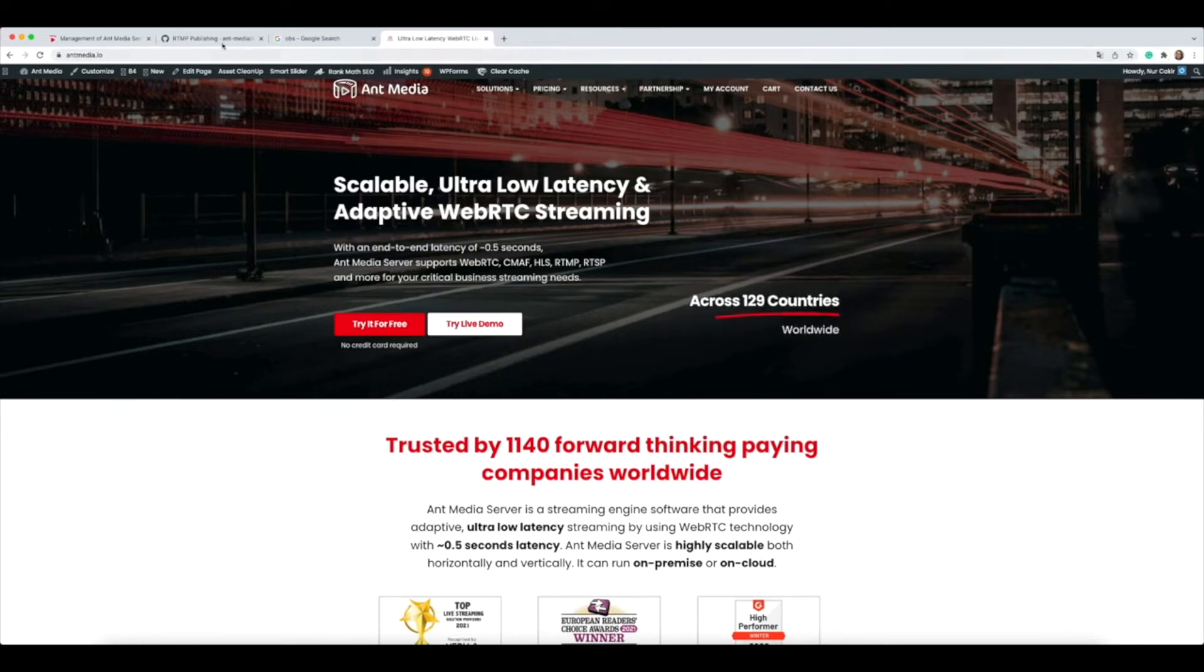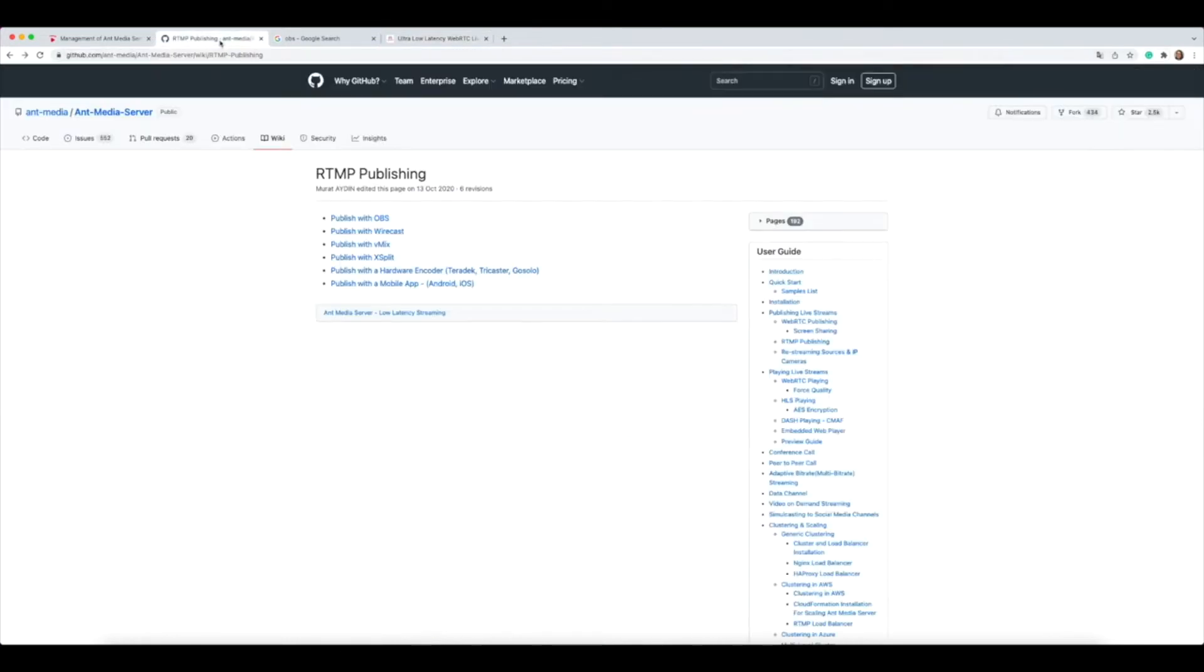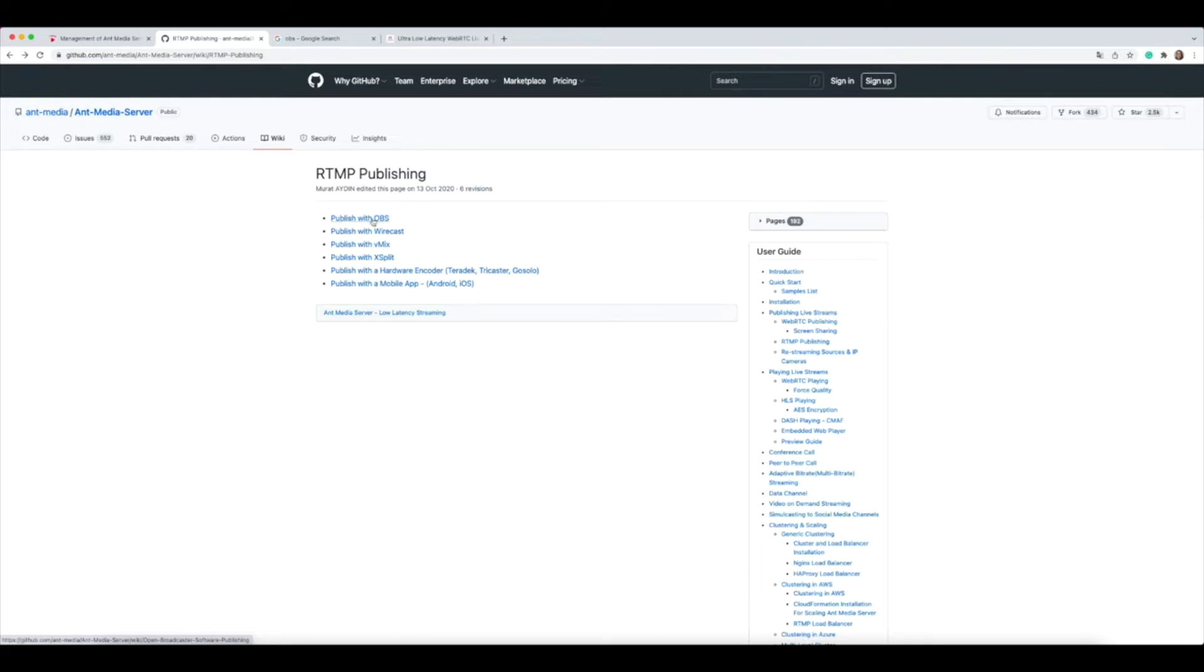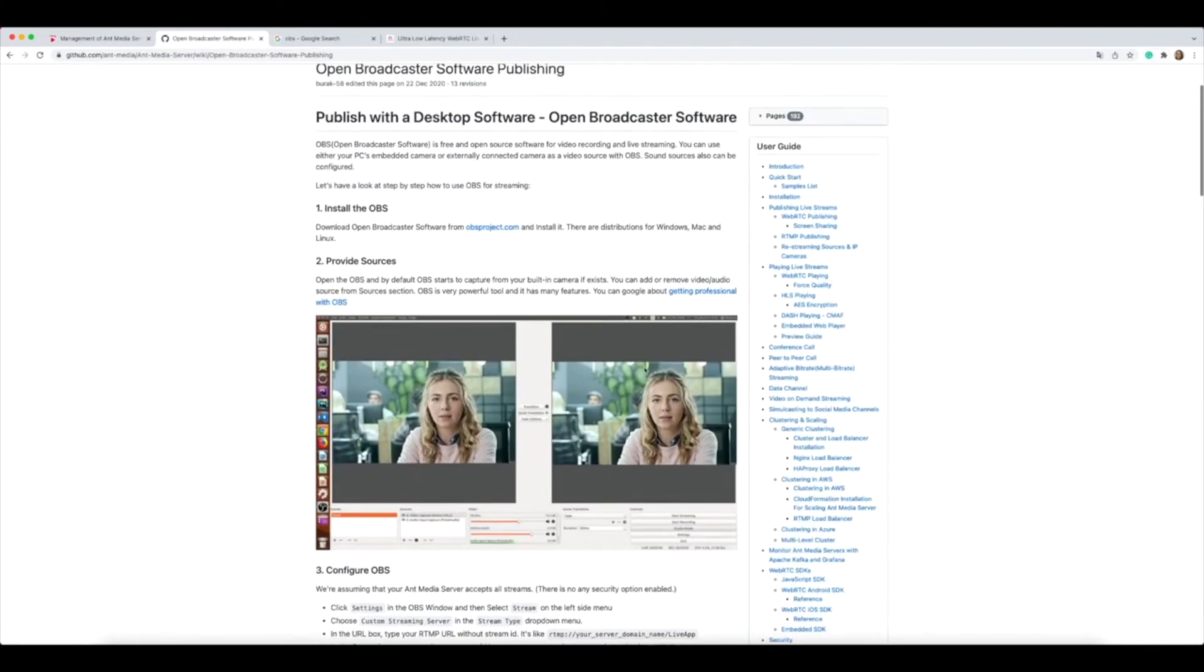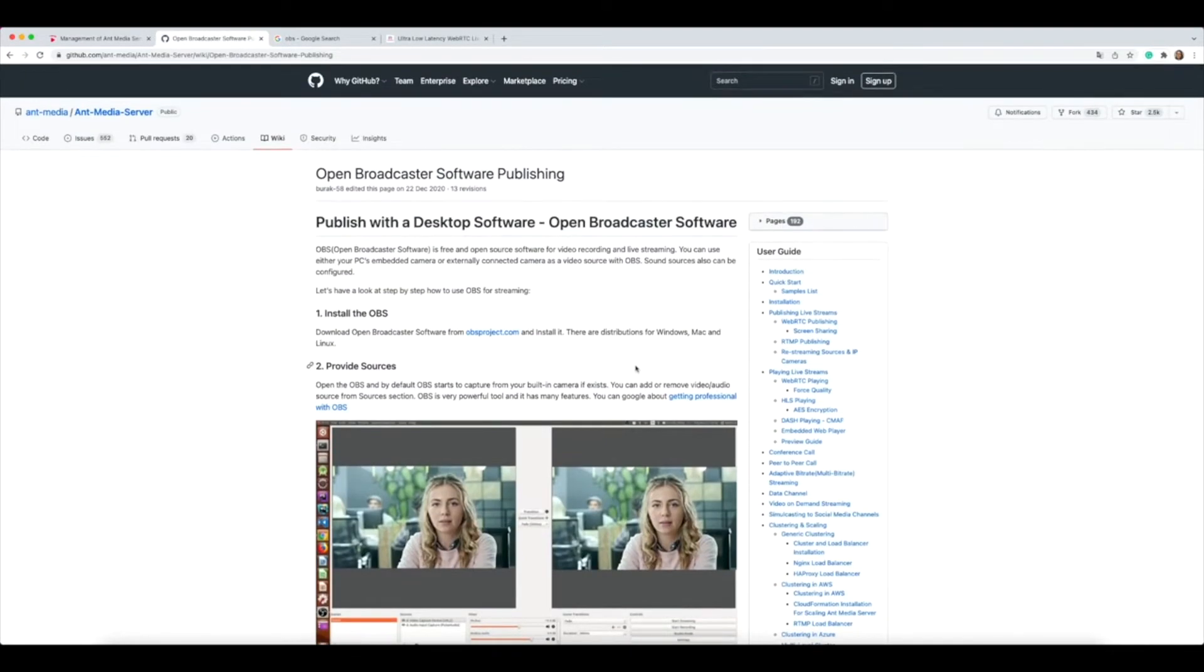Before starting, I want to show you that we have an RTMP publishing document on our GitHub page, and you can see we also have published with OBS documents step by step. You can check it out.